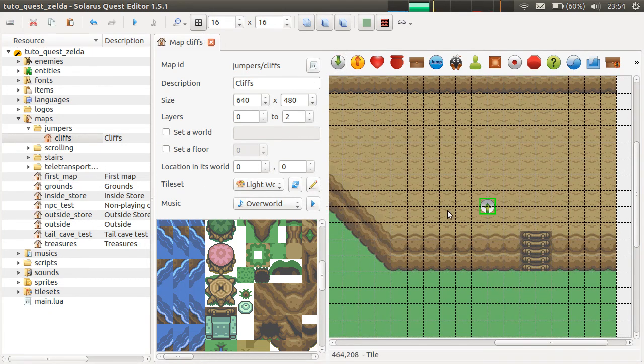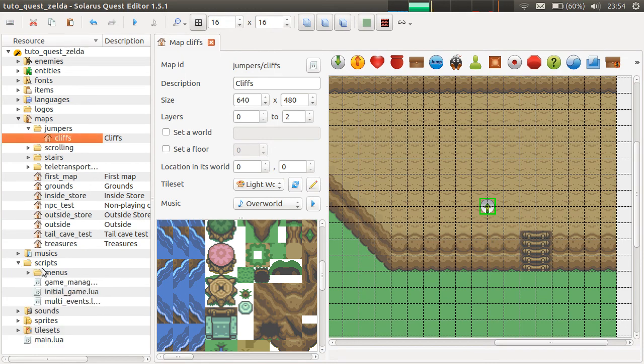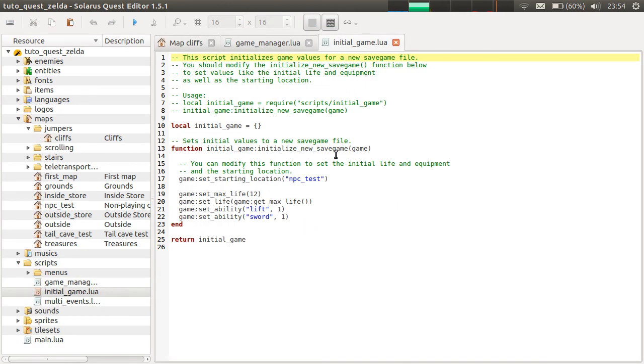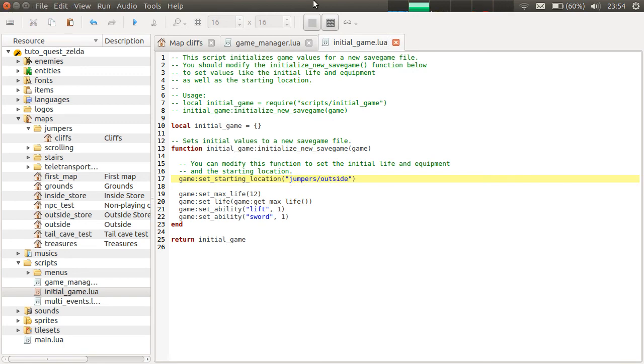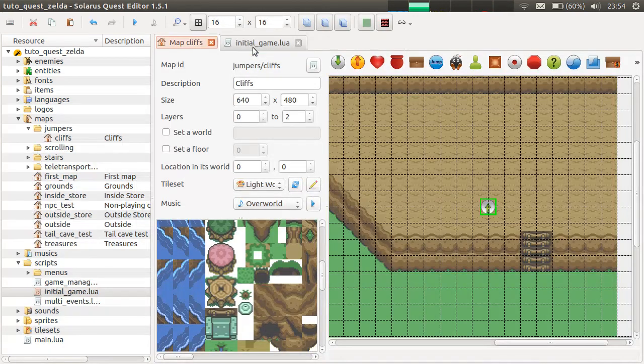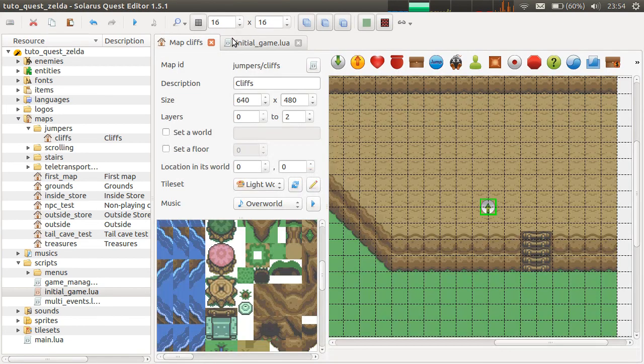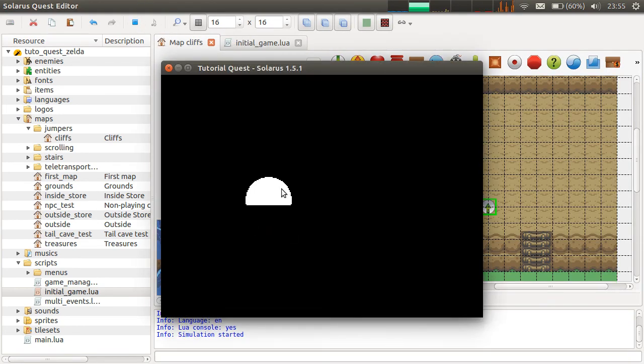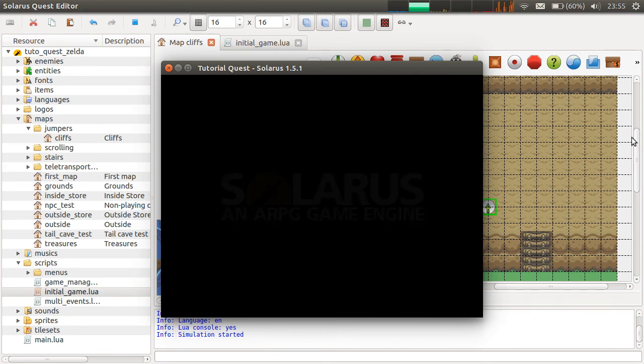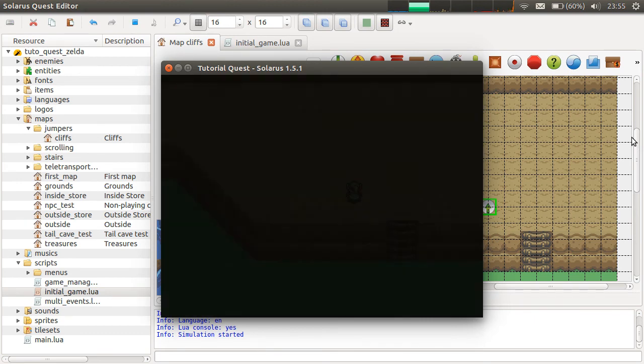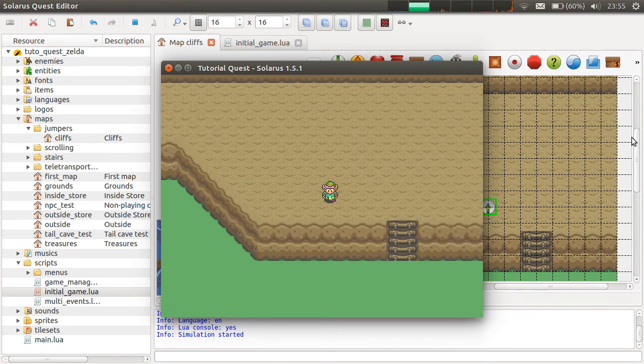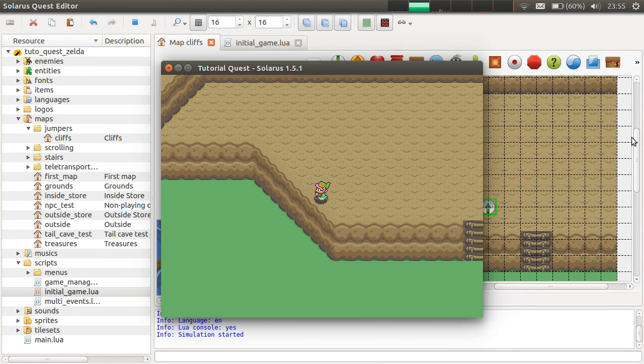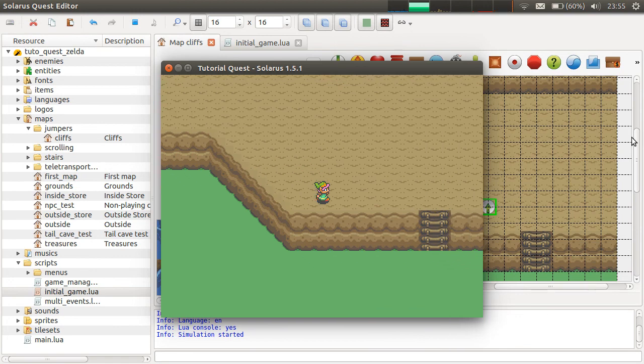Time to try. Initial game. The map is named jumpers outside. No, jumpers cliffs. So for now, you cannot jump.